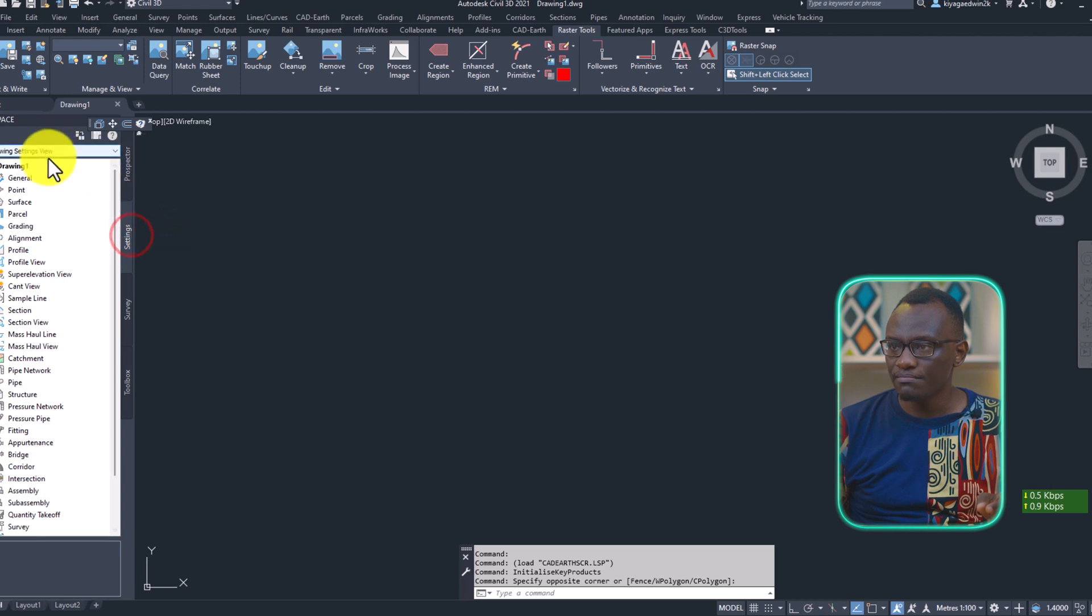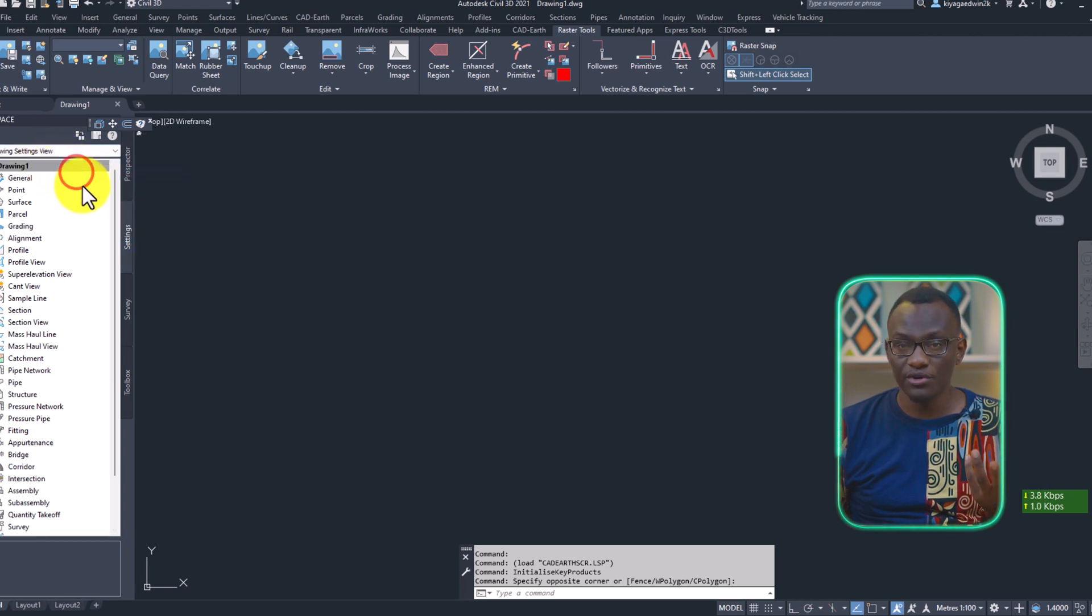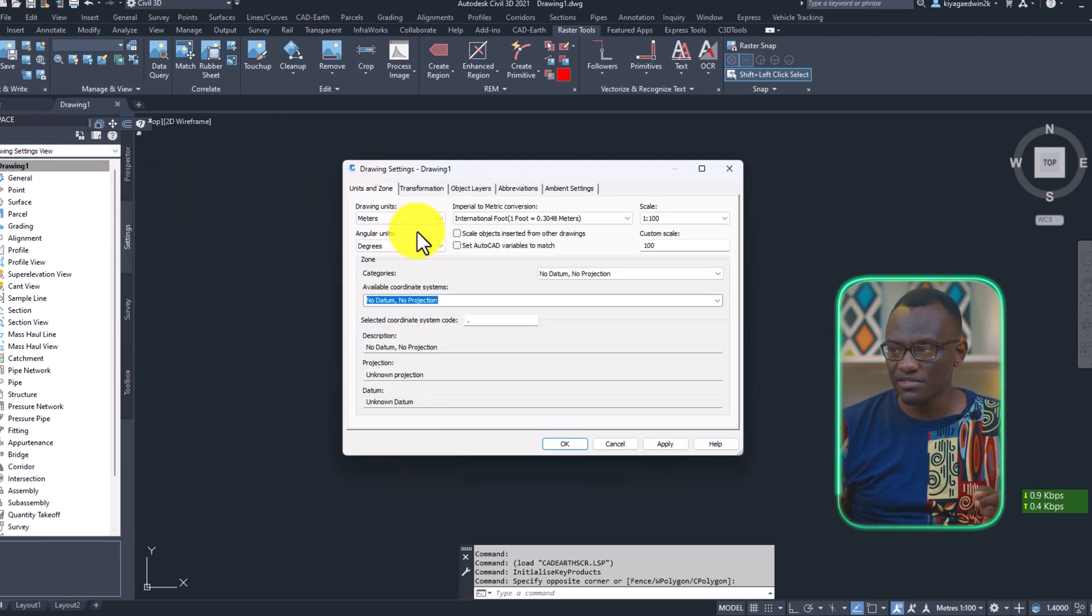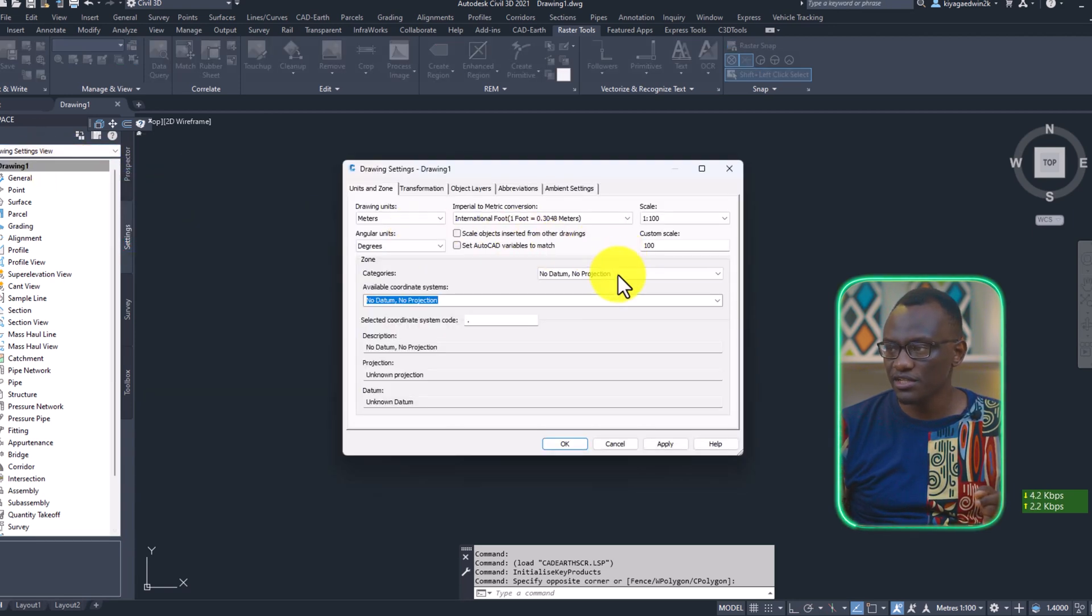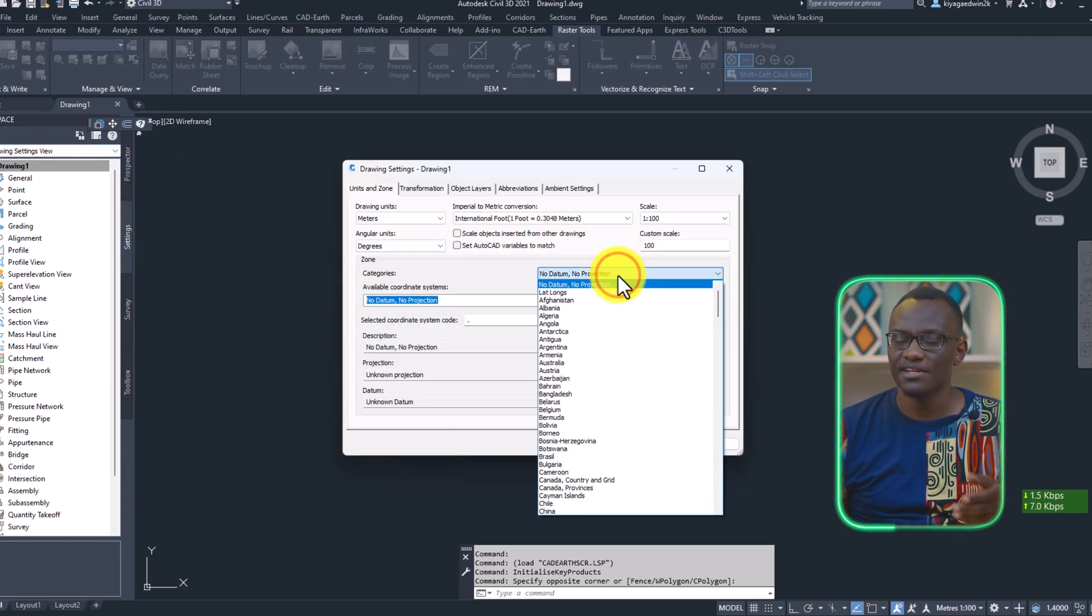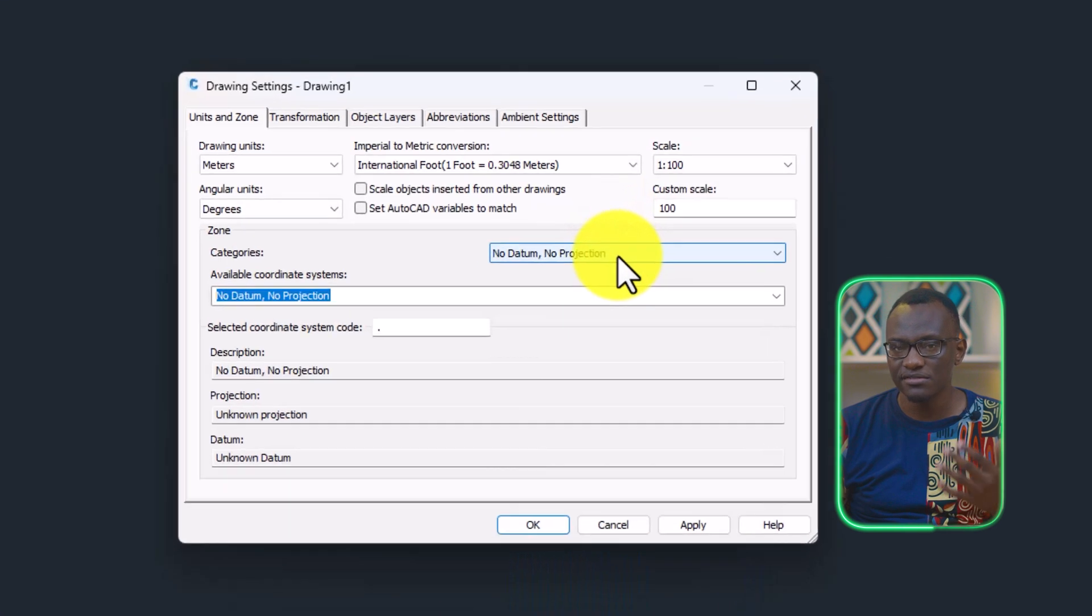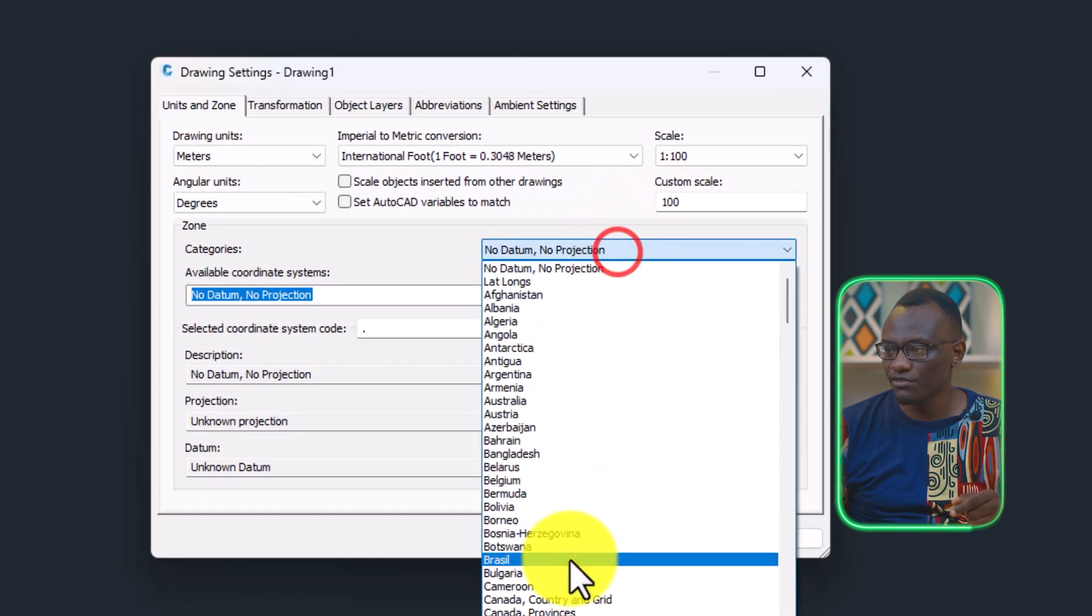So in Civil 3D, you remember you can import KMZs into Civil 3D, KMZs and KMLs. Those are Google Earth formats.